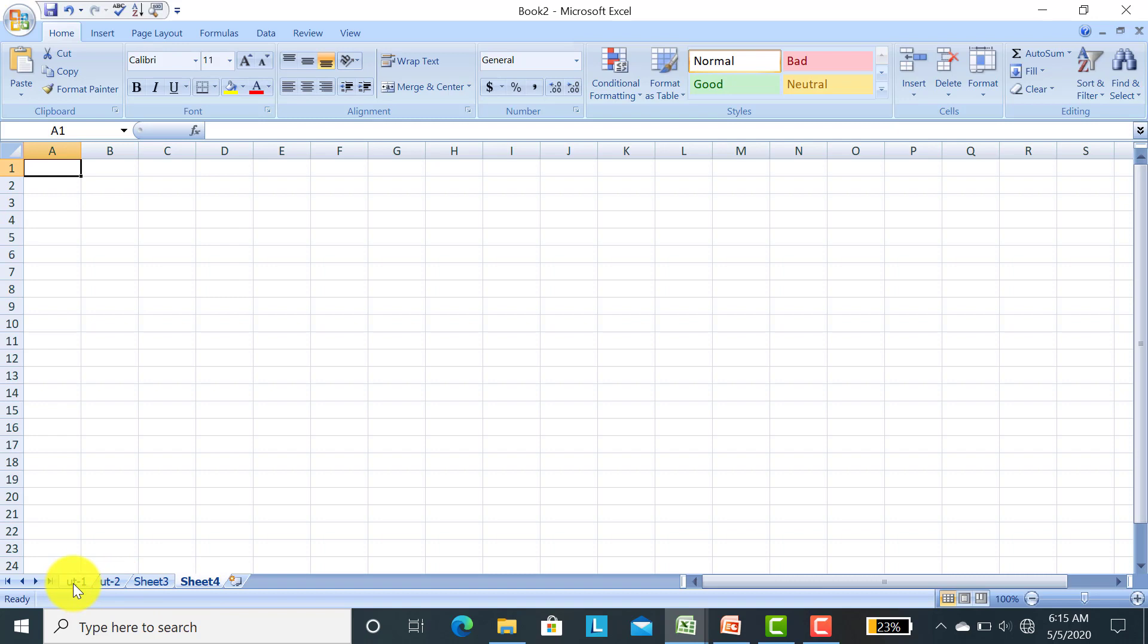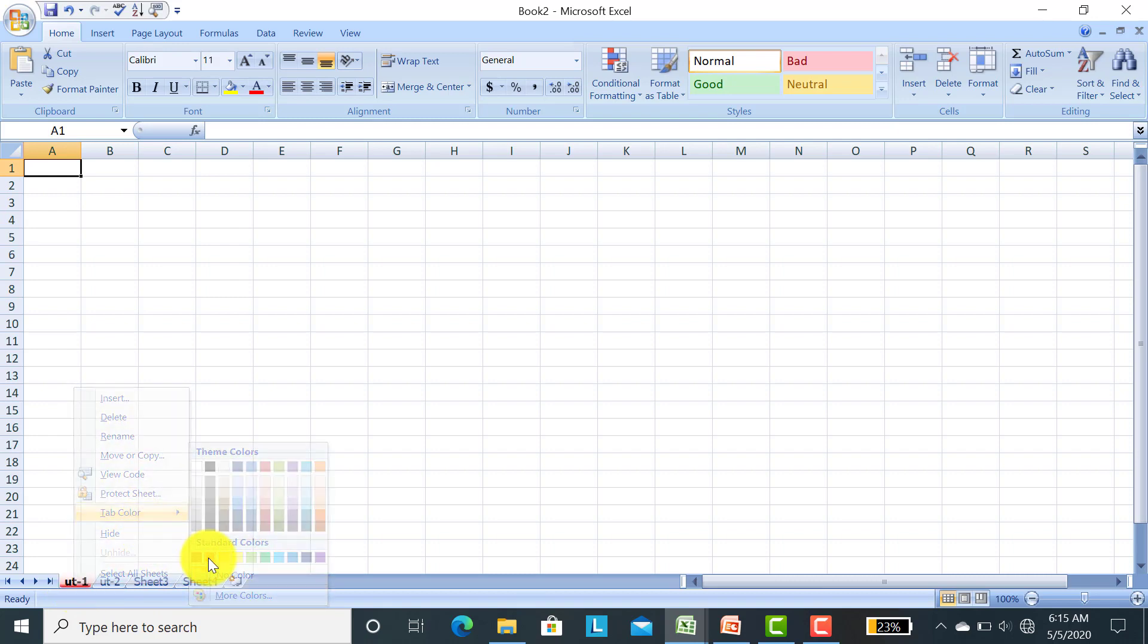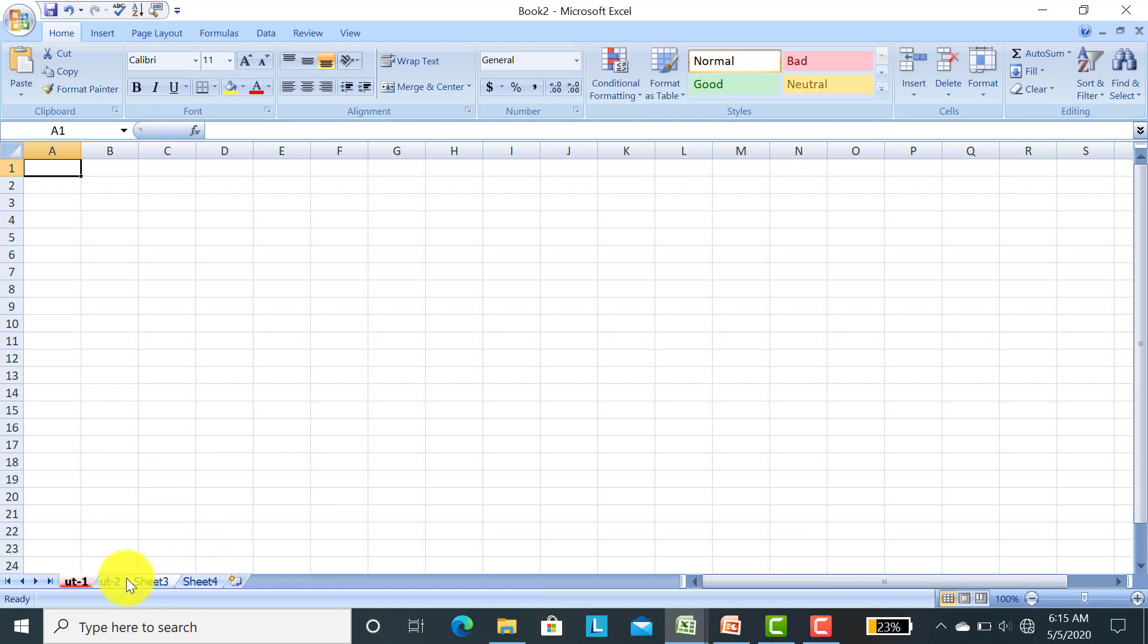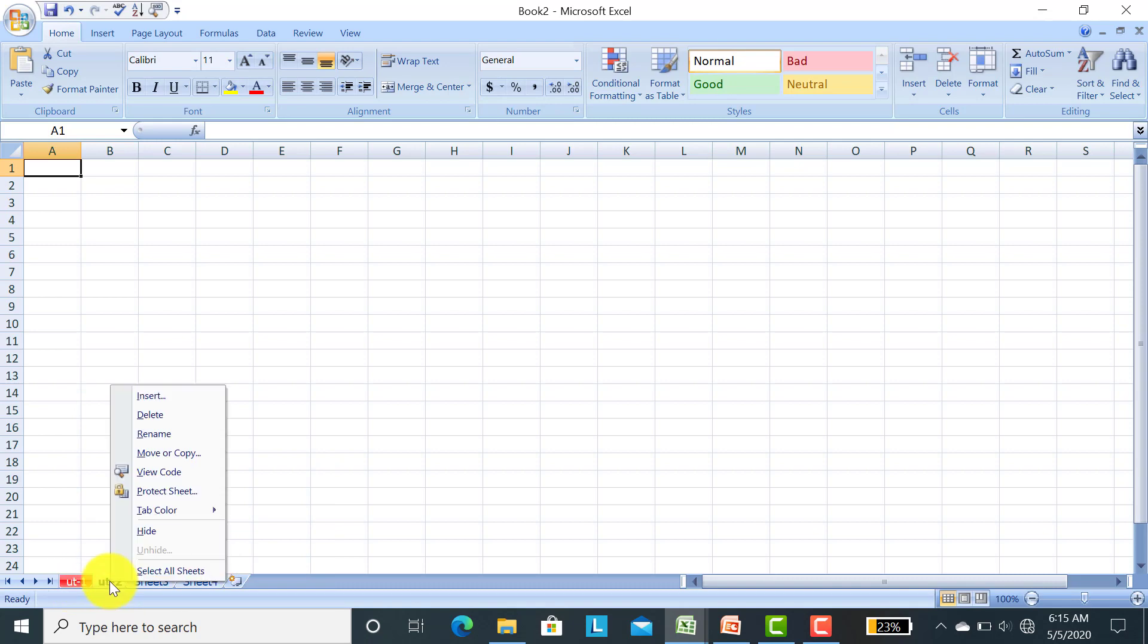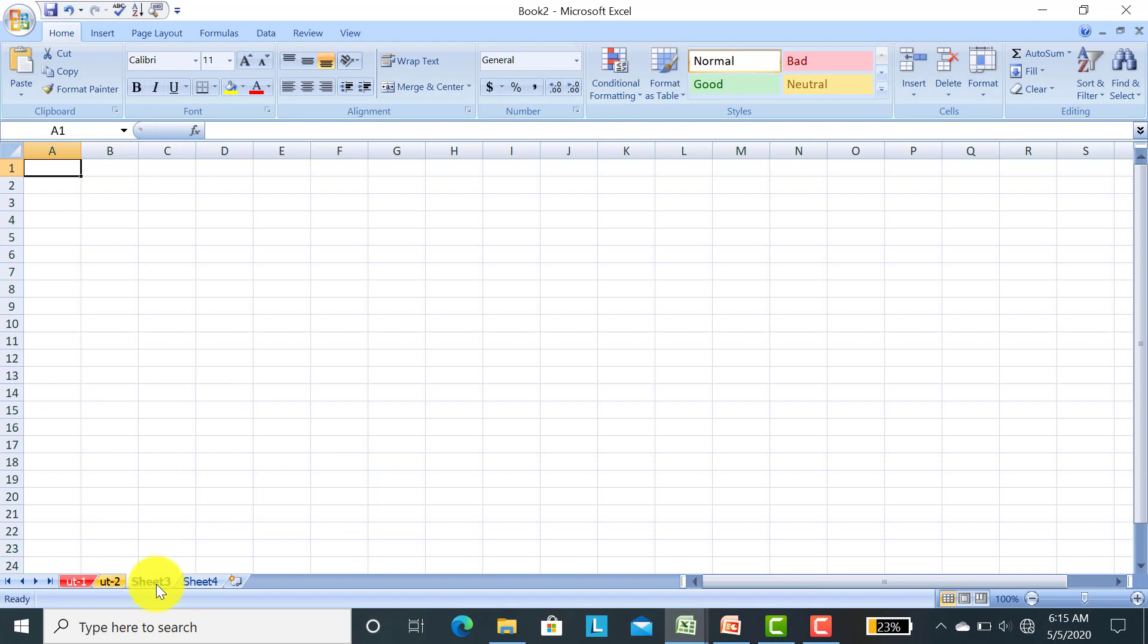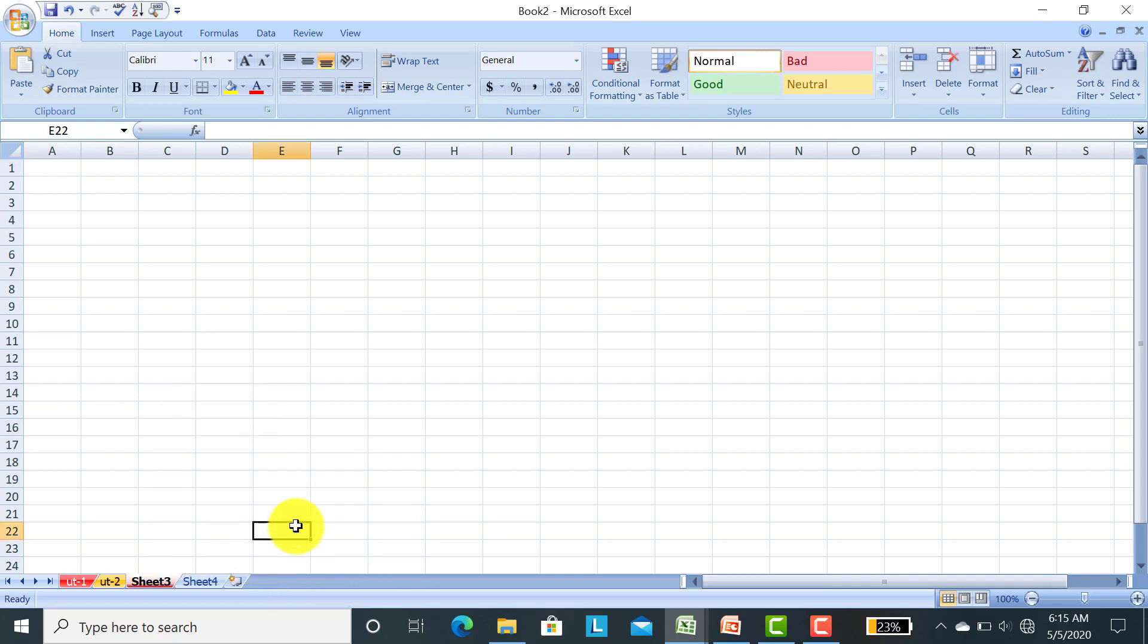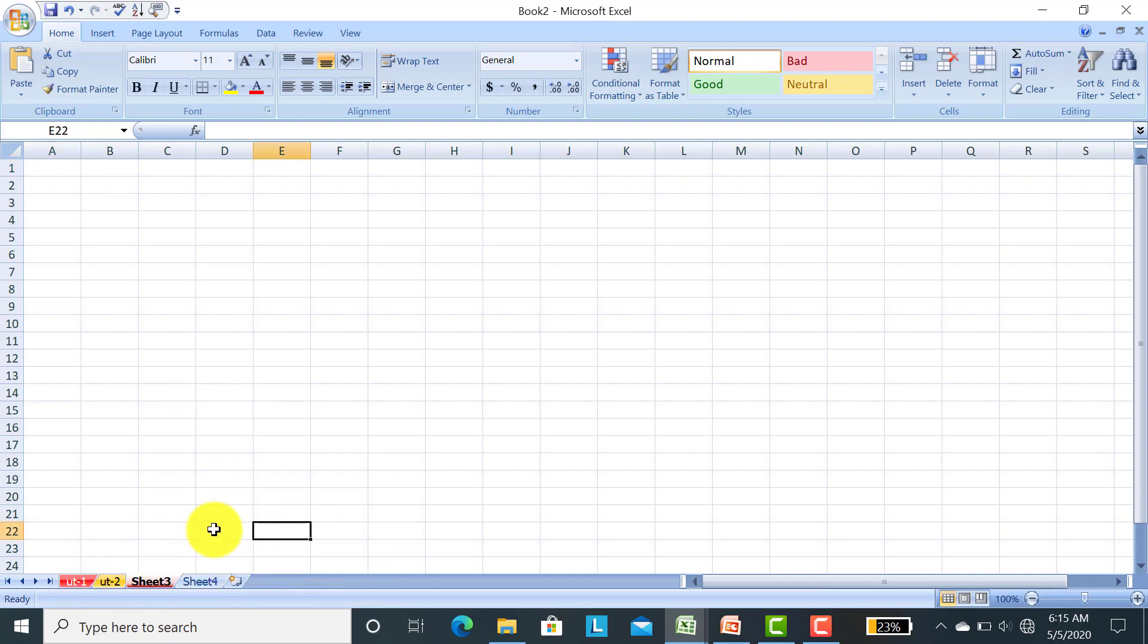And similarly you can change the color of the sheet. Right click, tab color, and I clicked on red color. You can see the color has changed. Right click, tab, and I gave yellow color. Right click, click on tab, and click on this orange color. As you can see, the color of the sheets has changed.